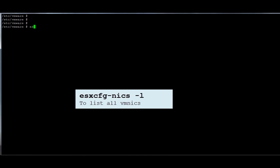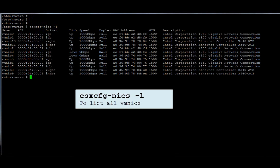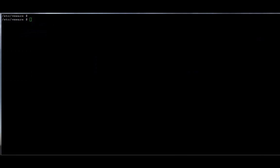You can also check the list of the NIC cards with the command `esxcfg-nics -l`. You can compare the MAC address with the NIC cards, and whichever way you want to map your NIC cards you can do that.